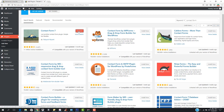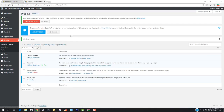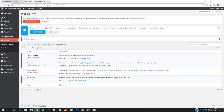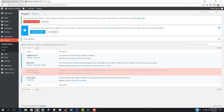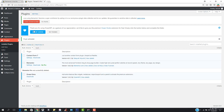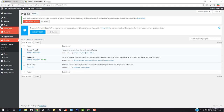After installing, hit 'Activate.' You can see the plugin is now activated — Contact Form 7, Elementor, and Ocean Extra are all installed and activated. The blue line indicates a normal plugin, and everything is showing up correctly.